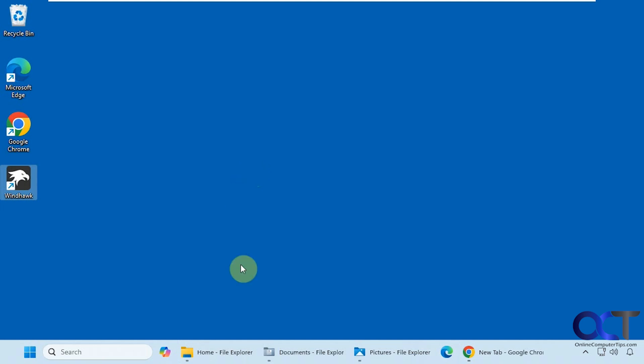As you can see here, I have three separate File Explorer windows open and they all have Dash File Explorer on them, and they're all taking up extra space on the taskbar.